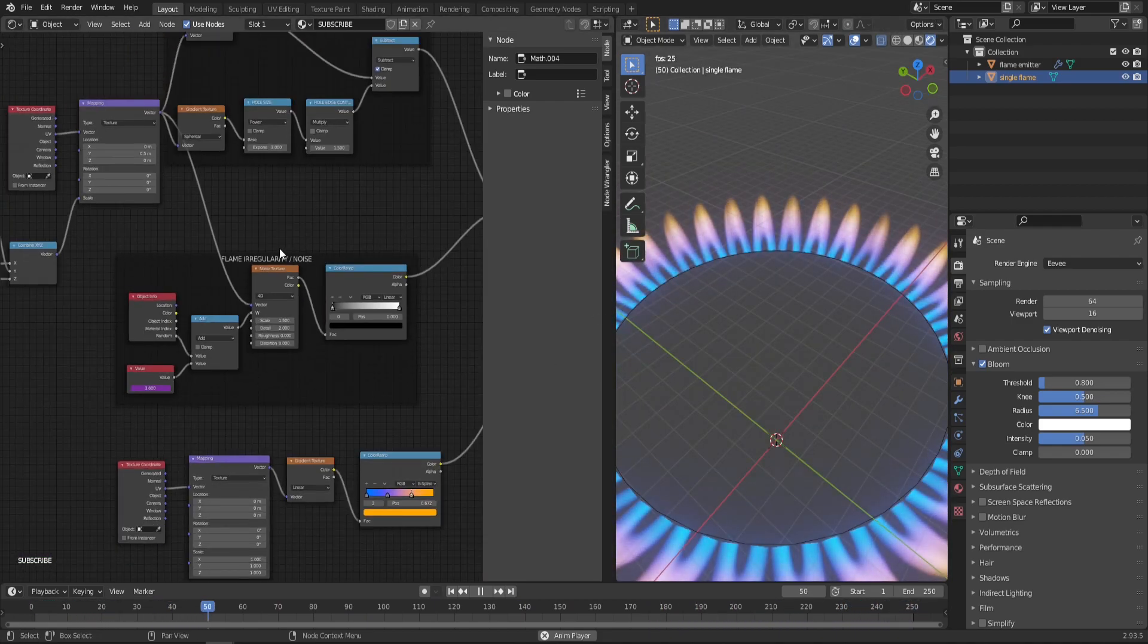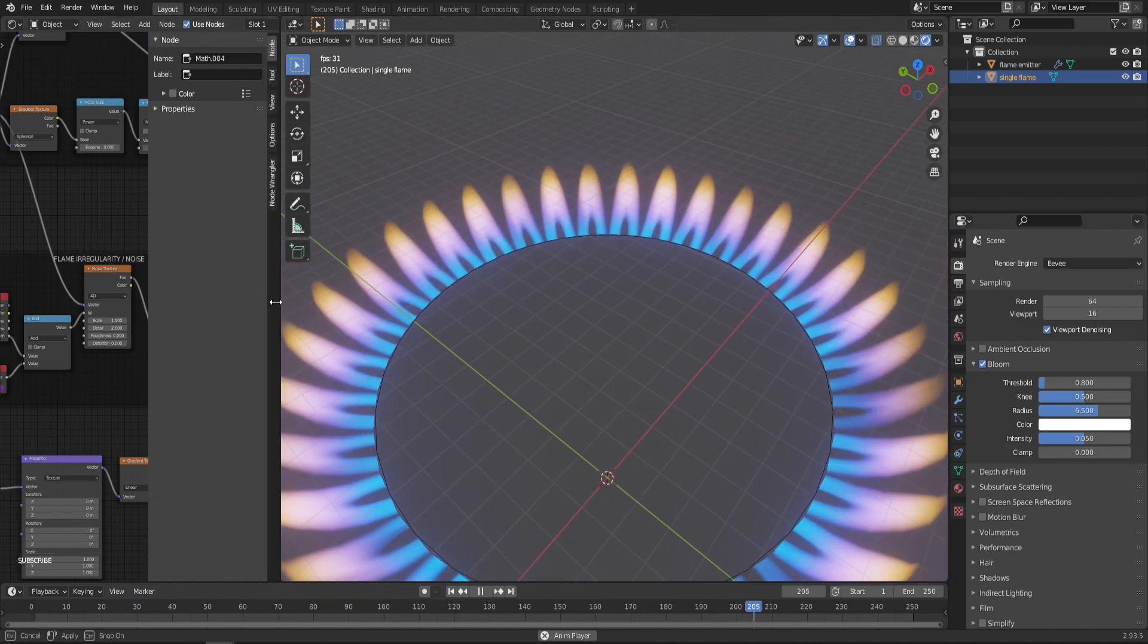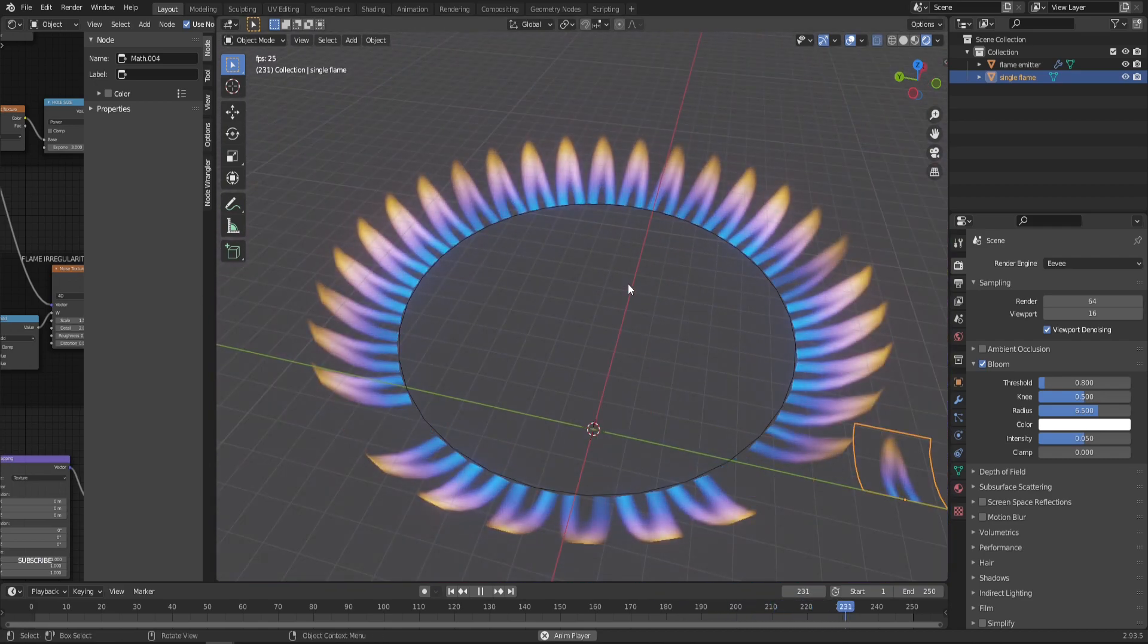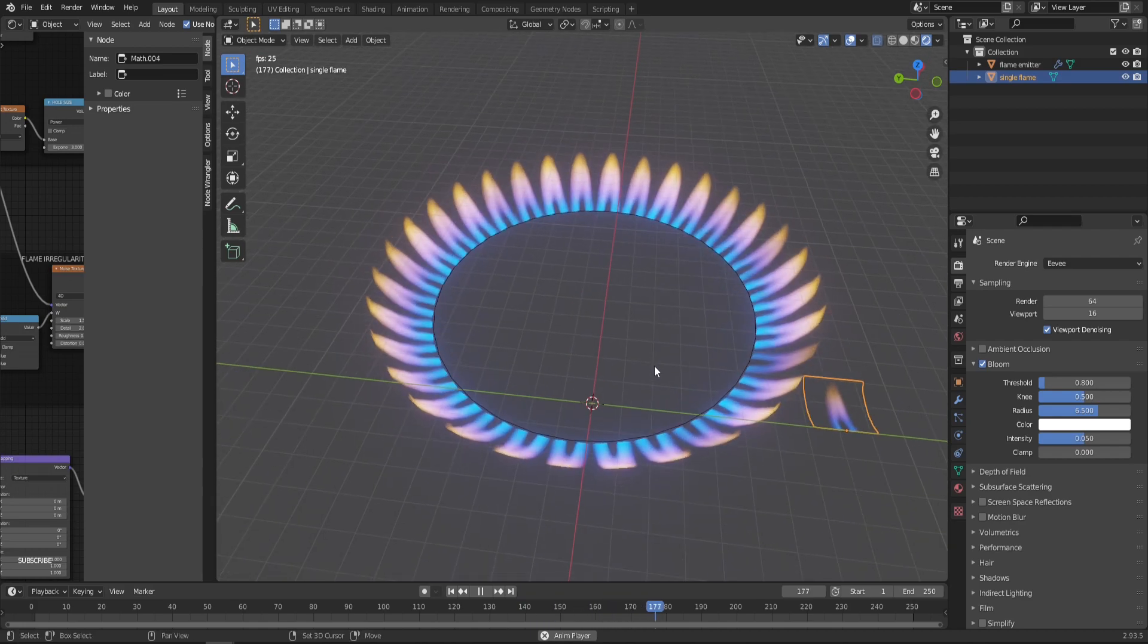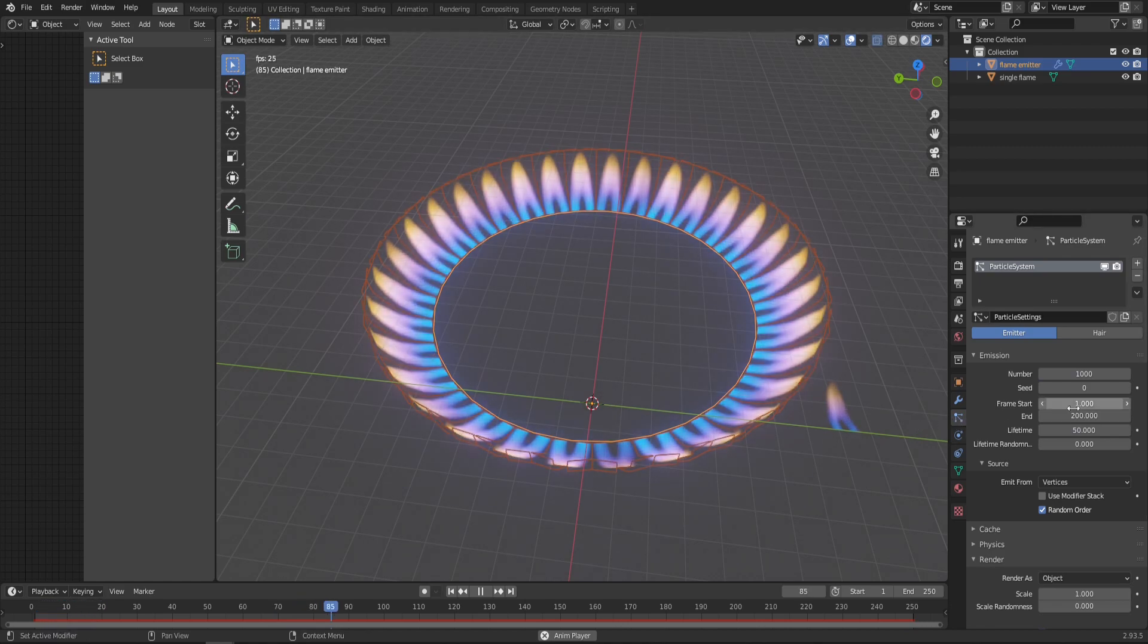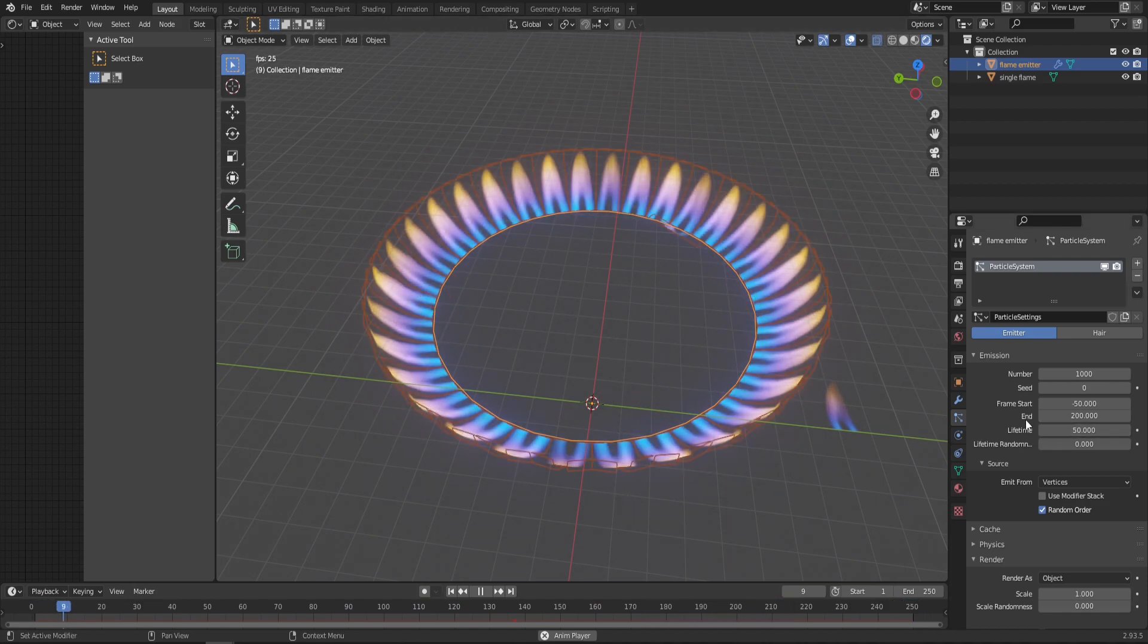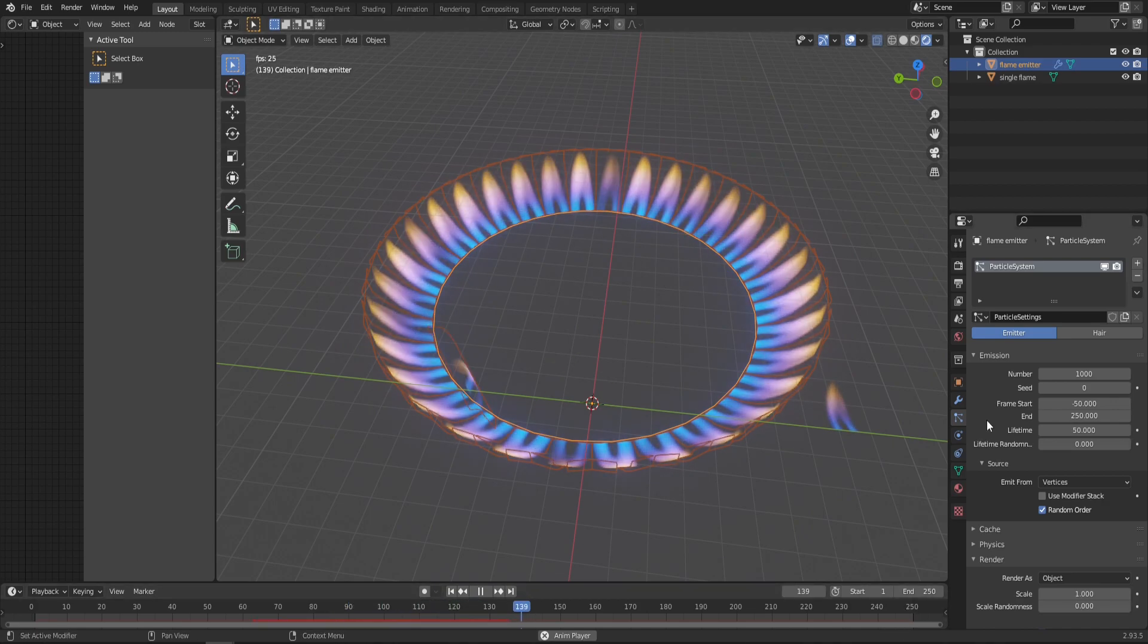You can spend way more time here adjusting things, but we'll move now into the particle effect itself to make it appear and disappear in a more natural way, as well as set up the empty object that will control where the flame is spawned. Let's select our particle effect, go into Particle Properties, and set Frame Start to minus 50 so the effect is always up. Set the End Frame to 250 or whichever frame your animation ends at.